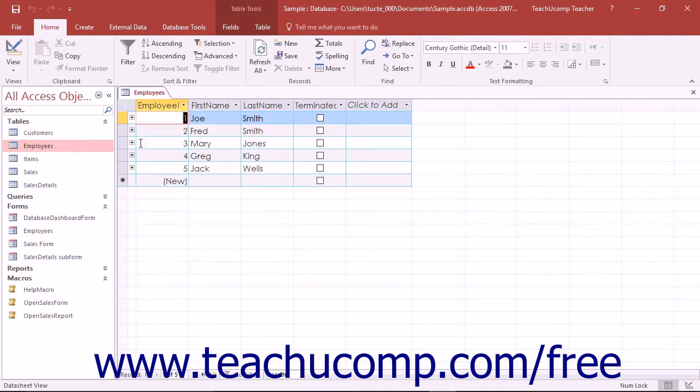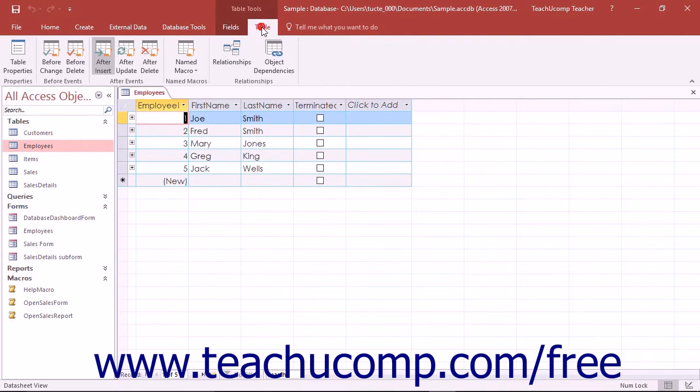Then click the Named Macro button that appears in the Named Macro button group on the Table tab of the Table Tools contextual tab within the ribbon.